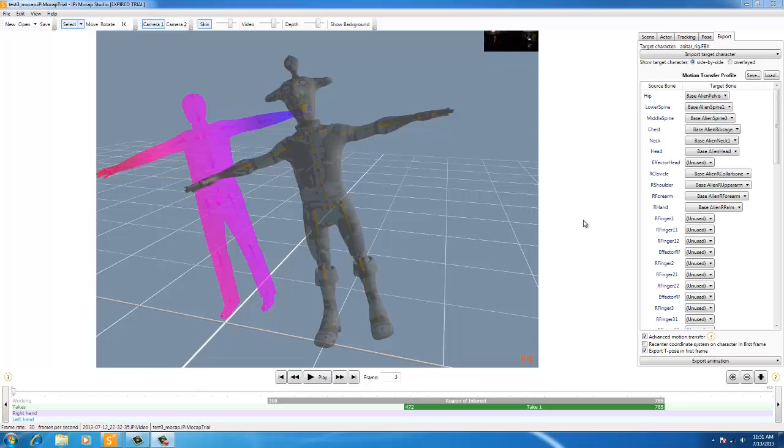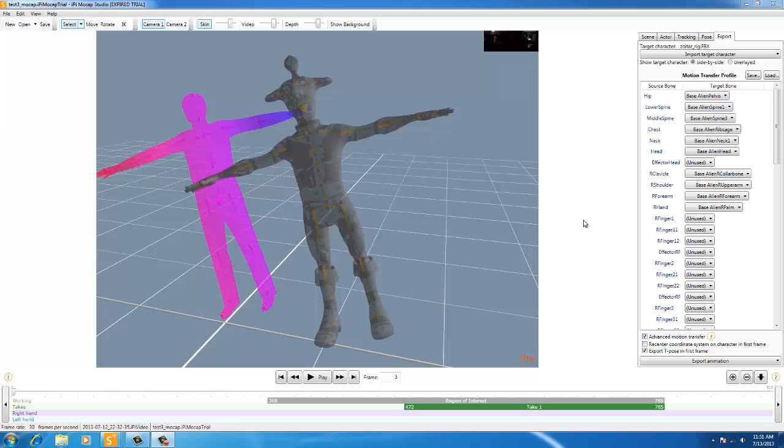Hey there, this is David Breen with BreenDesign.com and guess what? I finally got it working. I got two Kinects, complete 360 degree motion capture. It's beautiful. So, here it is.